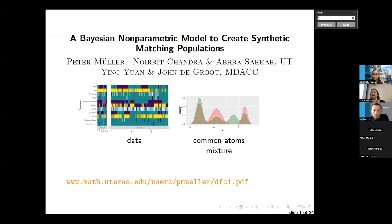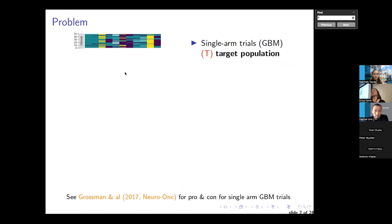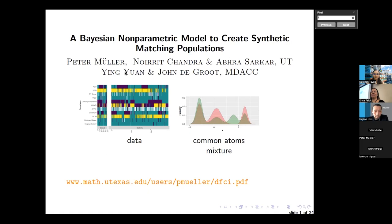Thank you everybody in person and online for joining us for our first Frontiers in Biostatistics for 2023. My name is Erica Feick, I'm the program manager for the department. Just a few housekeeping things: this is being recorded and will be uploaded to our YouTube channel later. For people in the room, please ask questions very loudly so they get captured by the microphone up front. People online, please put your questions in the Q&A. With that, I'm going to hand it over to Lorenzo Trippel, who will be introducing our speaker.